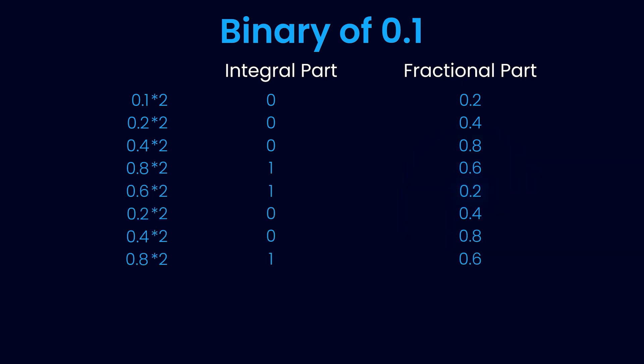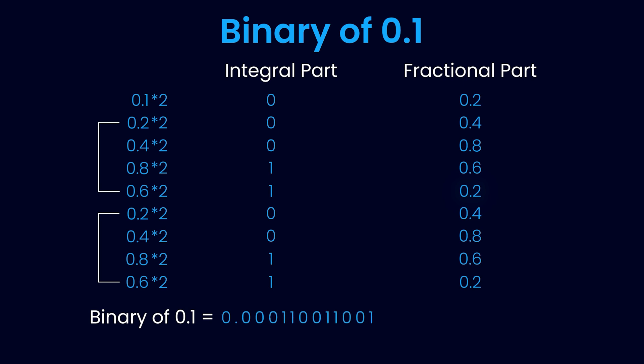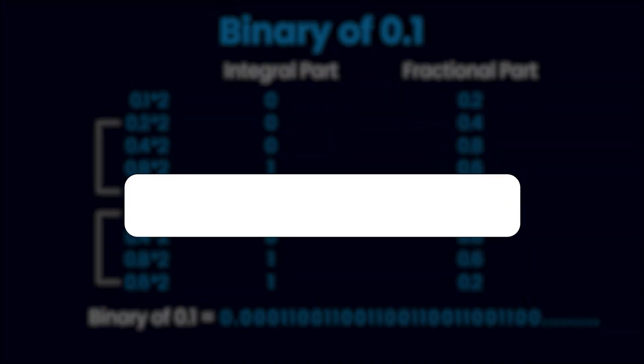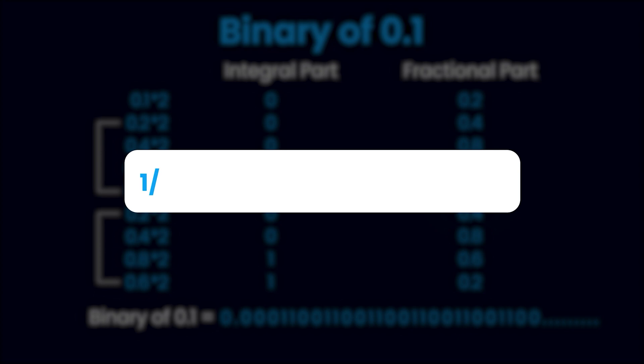What does that mean? If you continue this process, you will see that these four steps keep repeating again and again. In other words, 0.1 in binary representation is a never-ending sequence. Writing 0.1 in binary is similar to writing 1/3 in decimal—it just never ends.